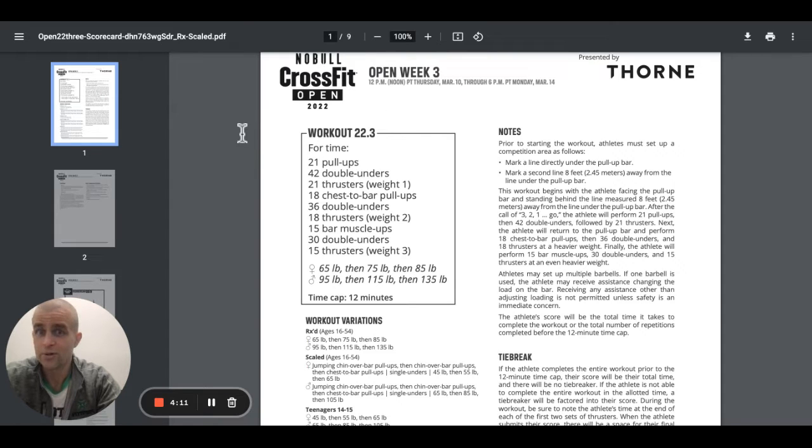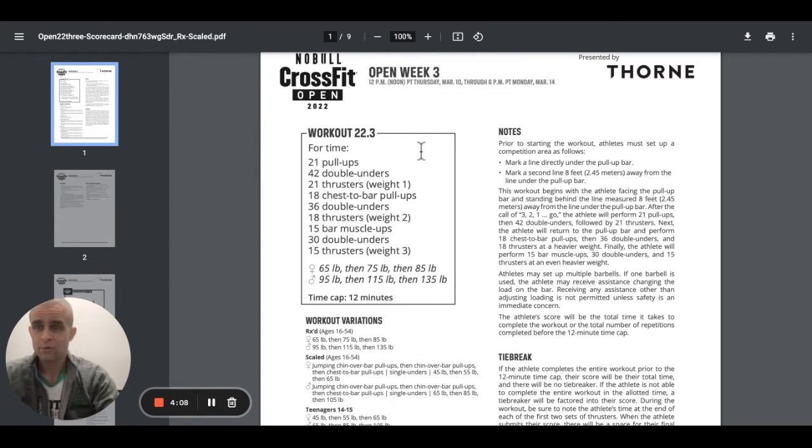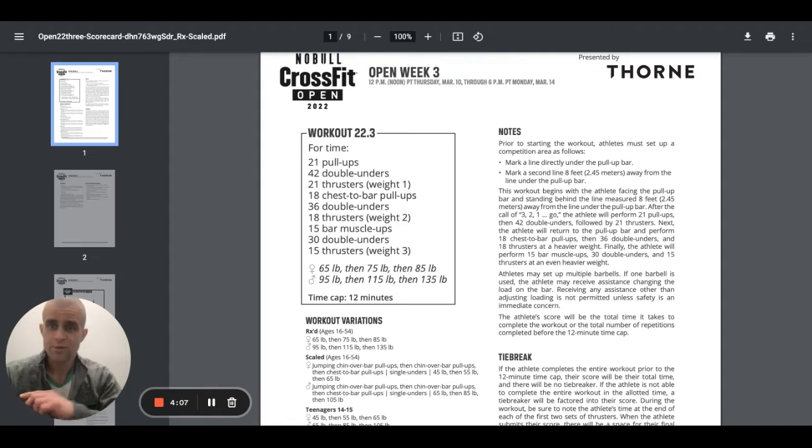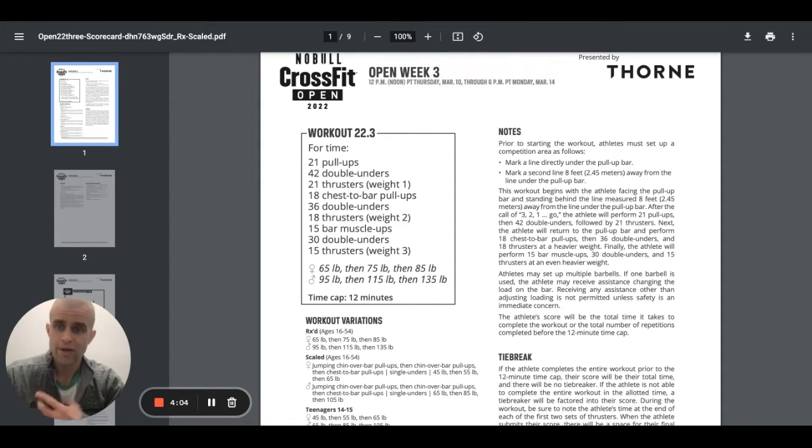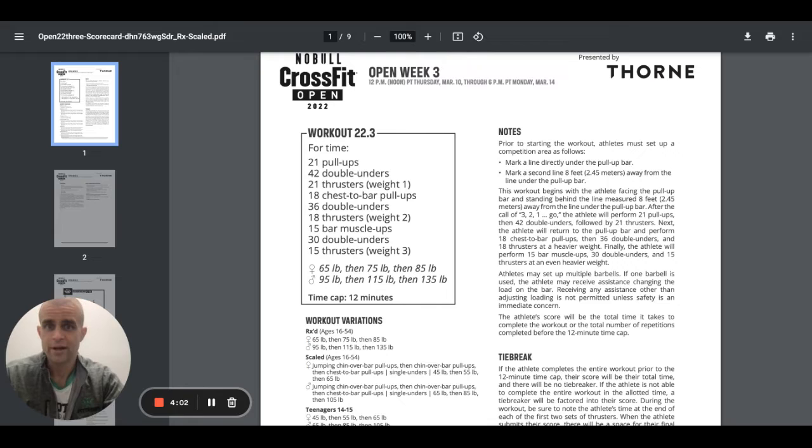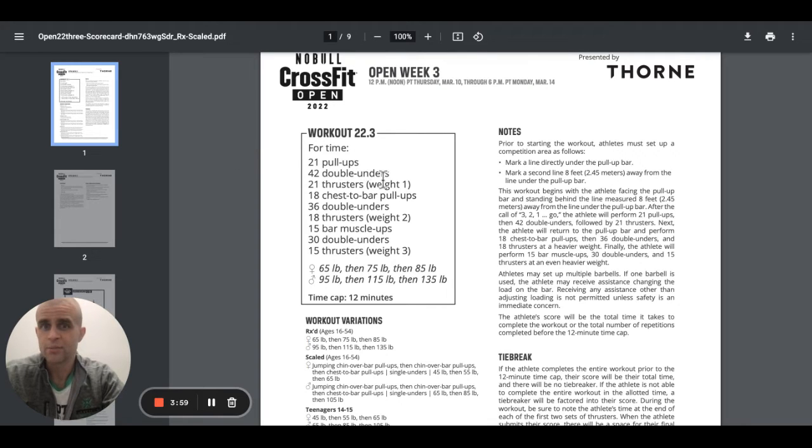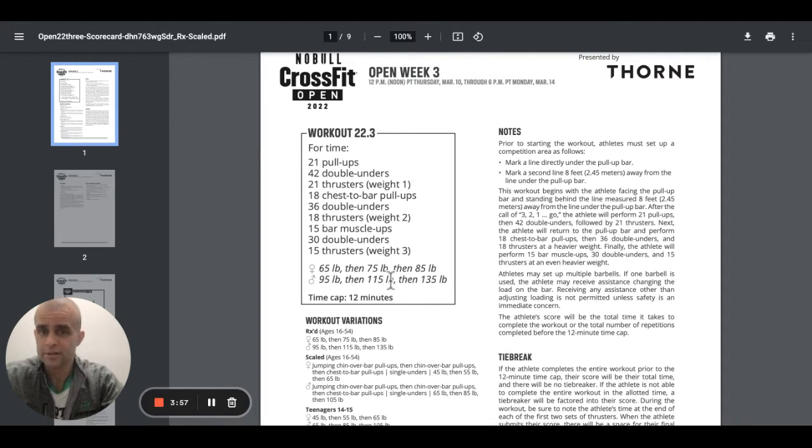We roll into 18 chest to bar pull-ups. So chest to bar pull-up, guys, obviously chins over the bar, contact with the clavicle or below, right? That's a chest to bar pull right there. Roll that out with 36 double unders, 18 thrusters.